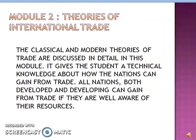The second module discusses the theories of international trade. The classical and modern theories of trade are discussed in detail in this module. It gives the students a technical knowledge about how nations can gain from trade. All nations, both developed and developing, can gain from trade if they are well aware of their resources.